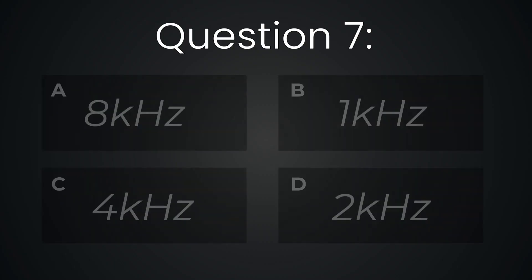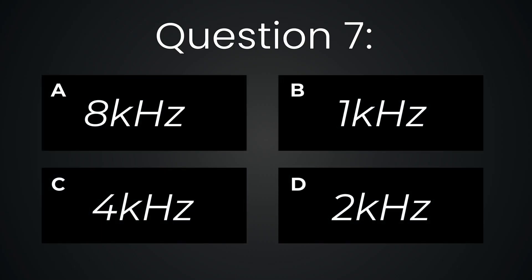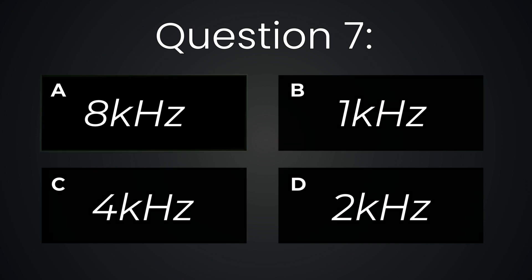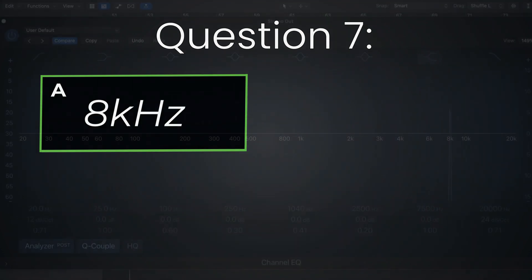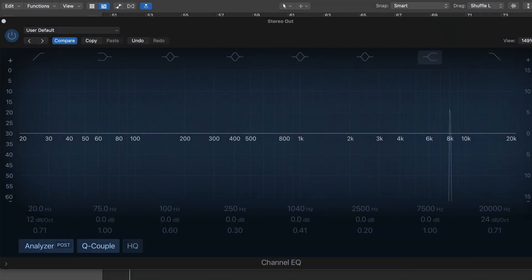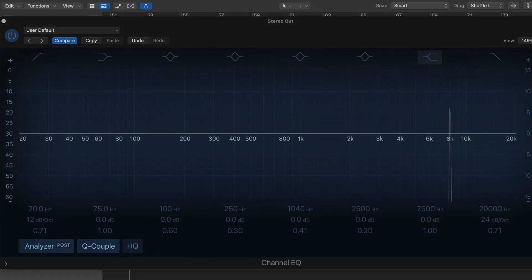Question number seven. Eight kilohertz. Super annoying and shrill. It sounds like small machinery mechanical noise. It's also very sibilant.